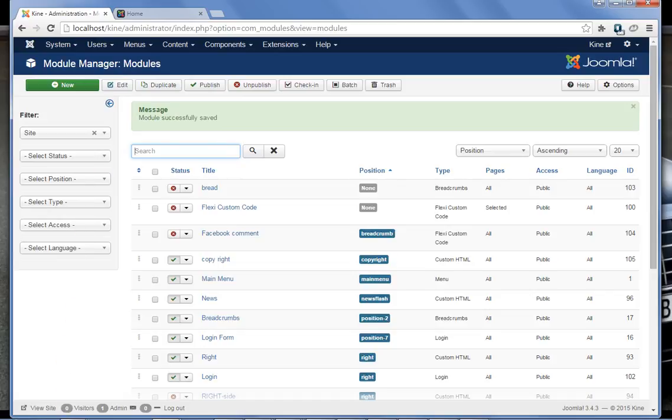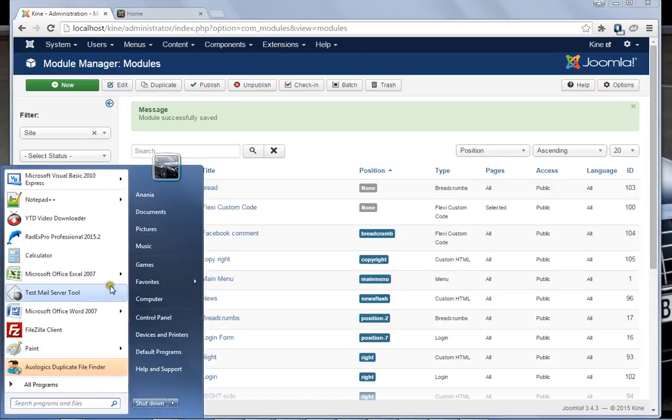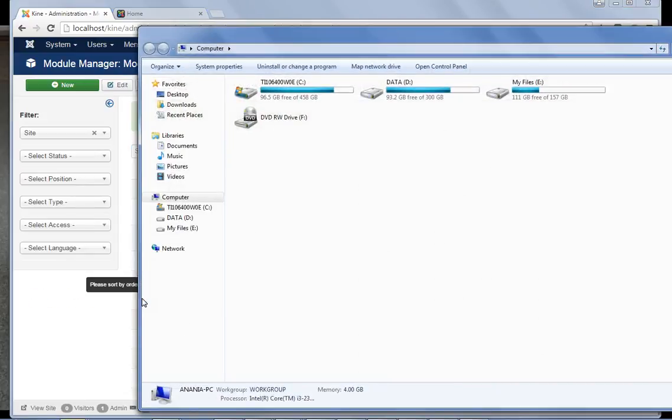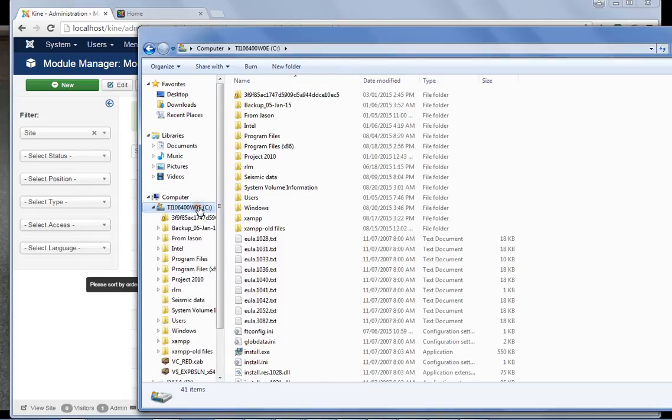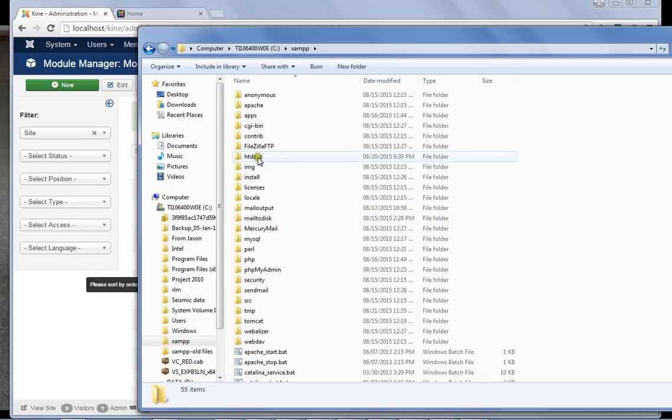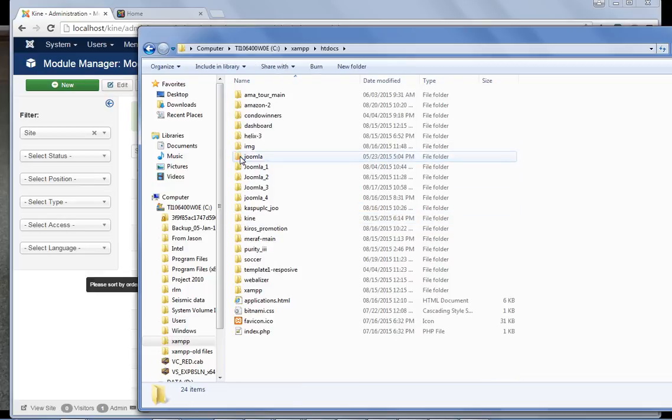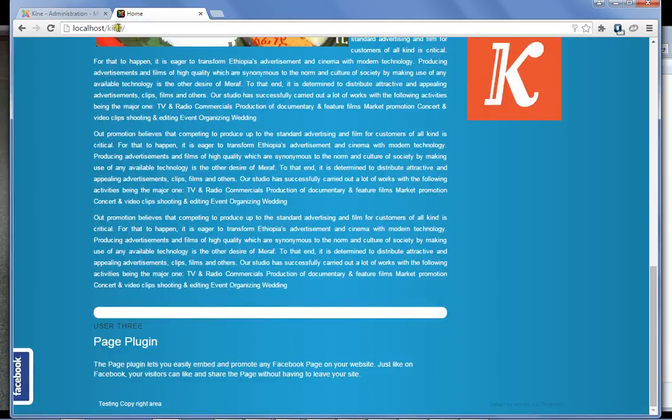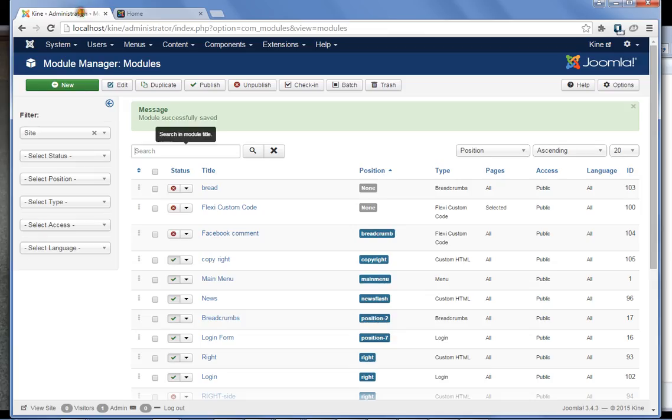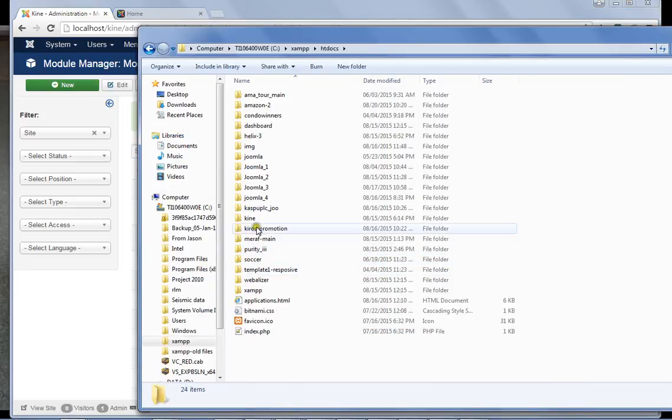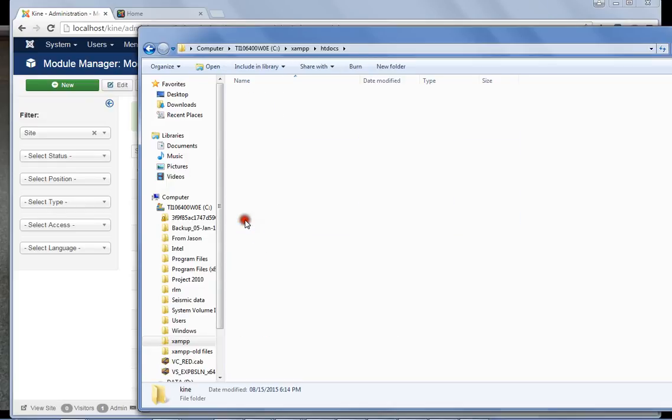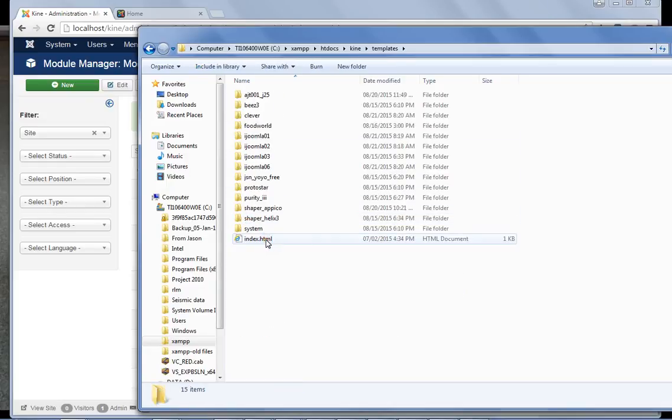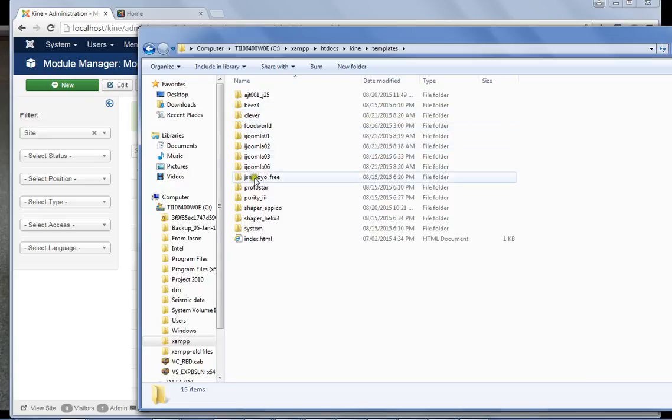So what you have to do is you need to go to computer. I'm using XAMPP. If you are using WAMP you can go to your WAMP then htdocs. Okay, inside it I'm currently using the Kin folder.